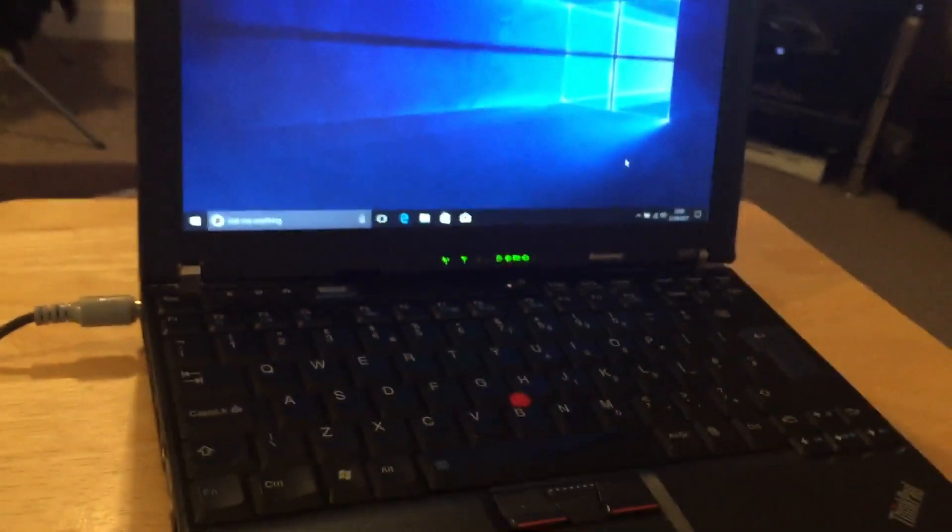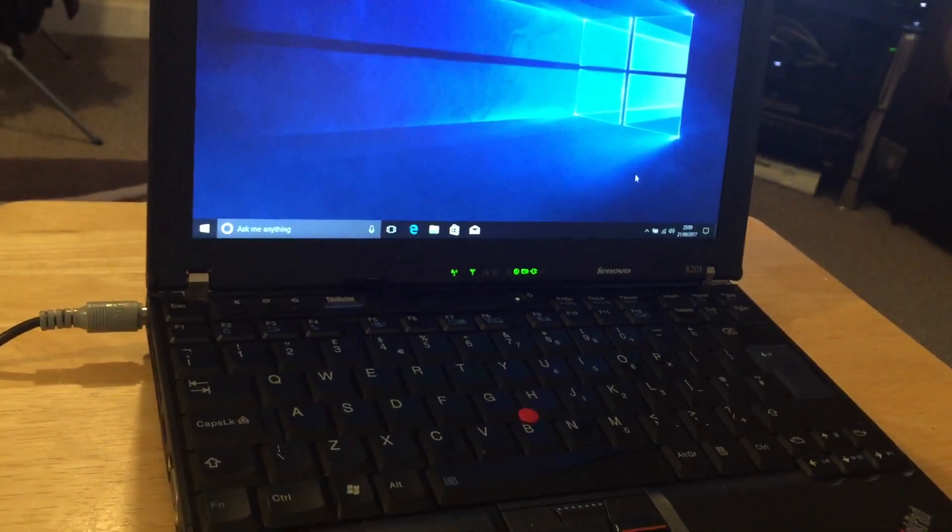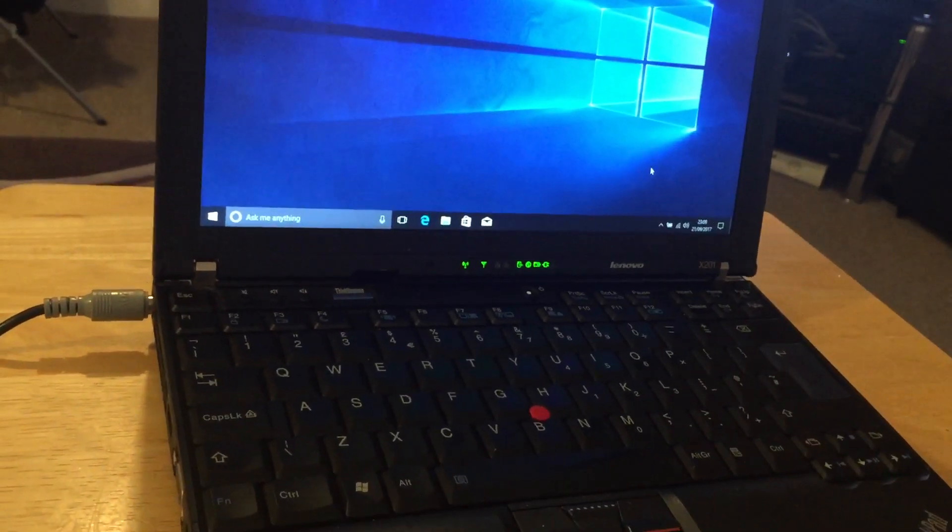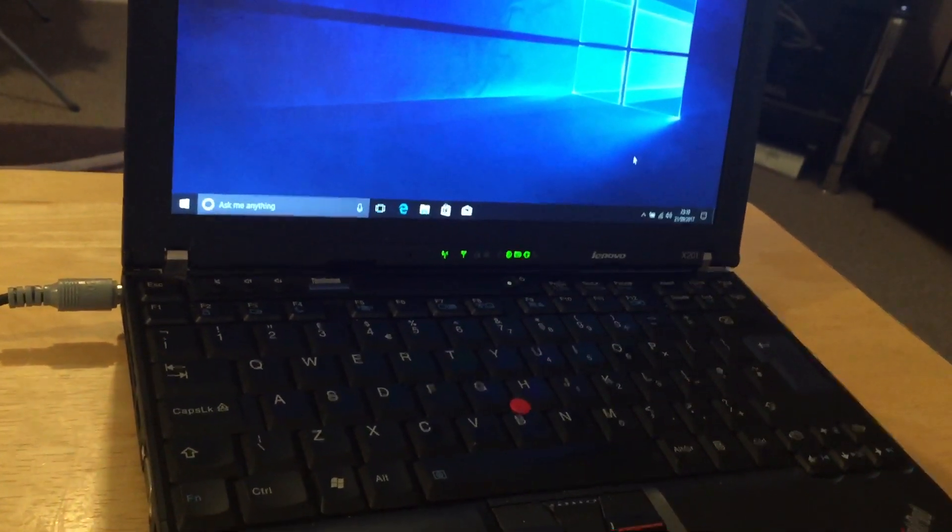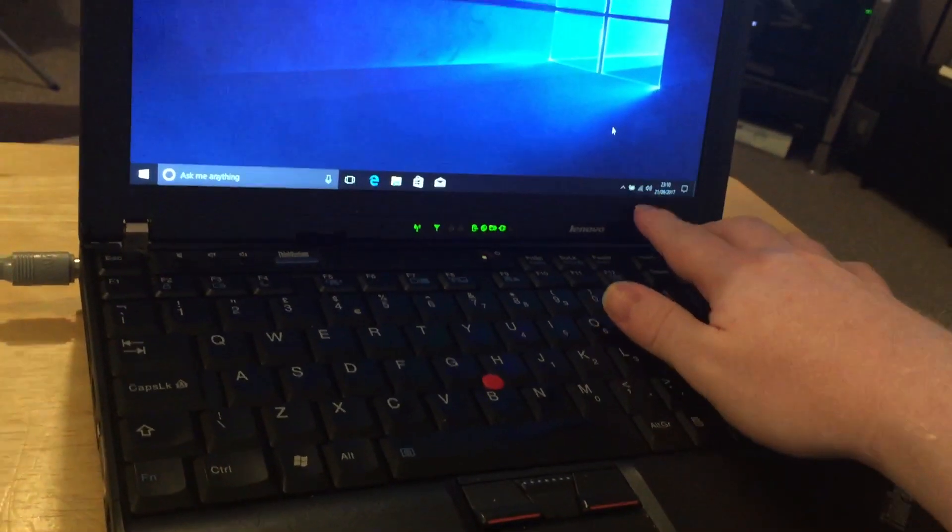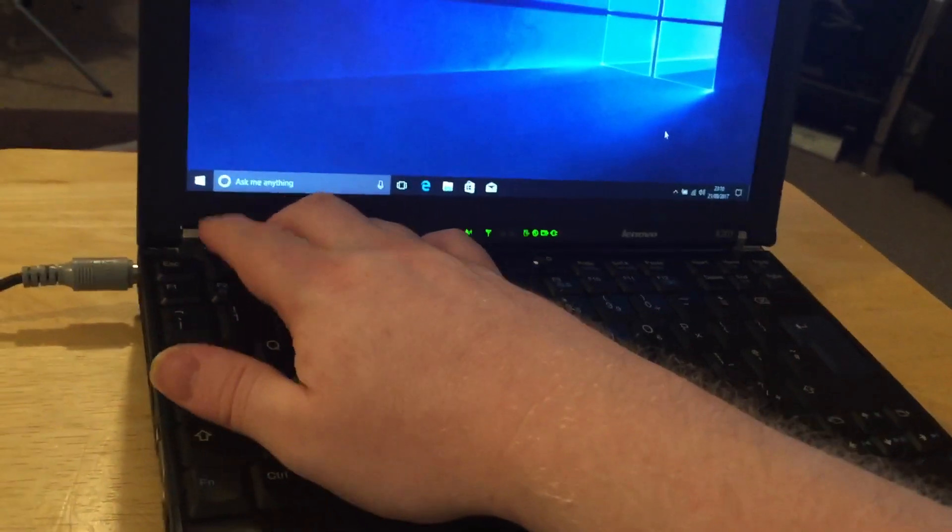So if you've got a Lenovo X 201 or another ThinkPad series Lenovo laptop, no audio on Windows 10 and the software volume control doesn't work, give the hardware buttons a try.